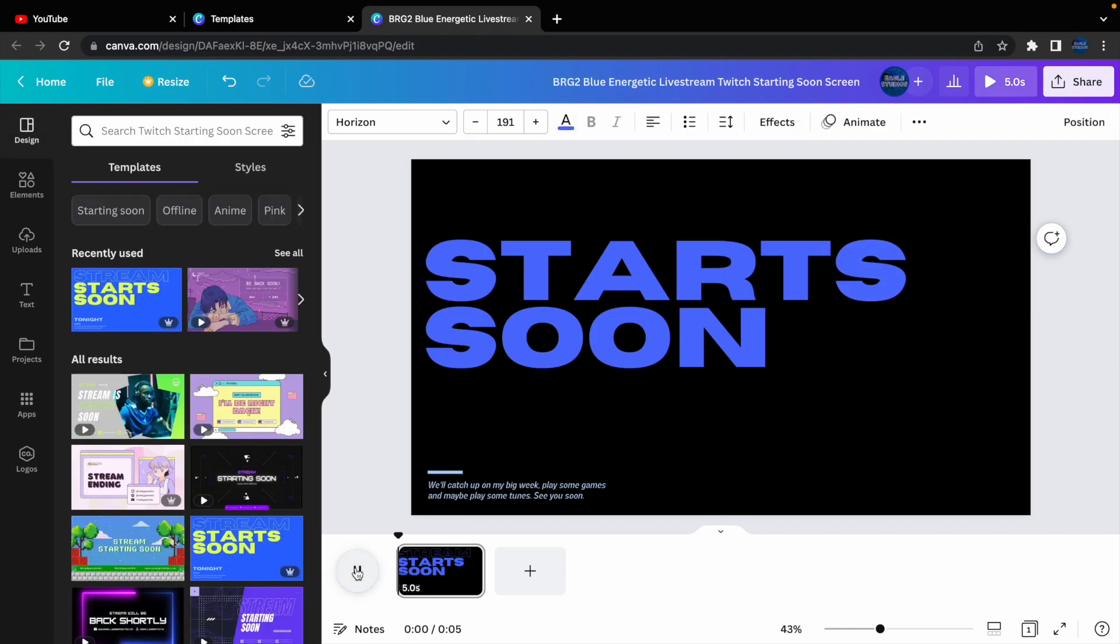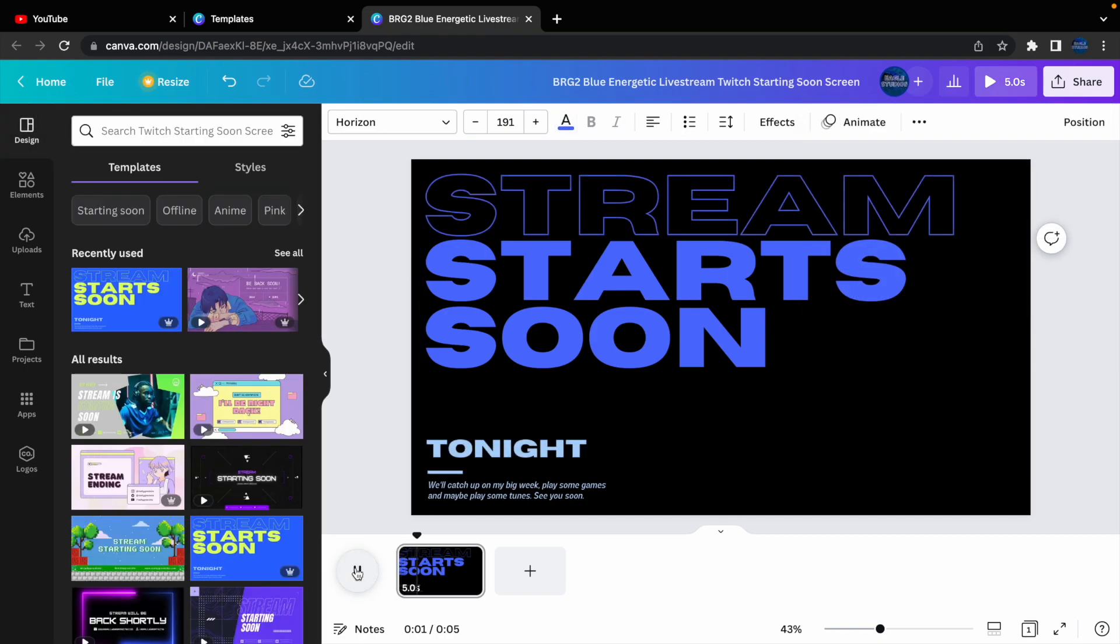And, I mean, look at the animation. That is actually not too bad to have. And you can, obviously, just loop it on stream OBS if you wanted to.